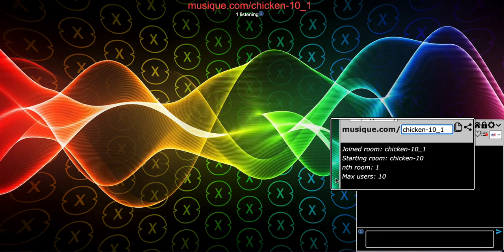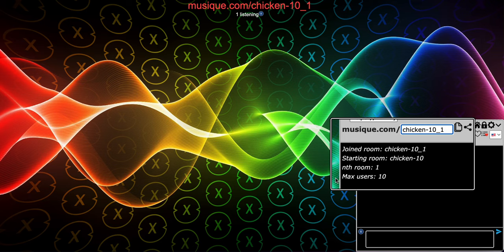Whenever you join a room and it's full, what happens? It puts you in the next available room — but not quite. The next available room would be underscore-1, then underscore-2, underscore-3, underscore-4, and so on. But there's a caveat I need to mention.